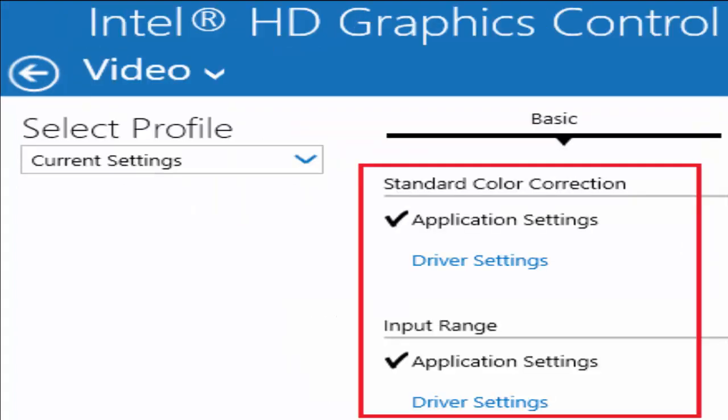In that video window you need to select standard color correction application settings and input range, there are also application settings. And after these things, save all changes and restart your PC.